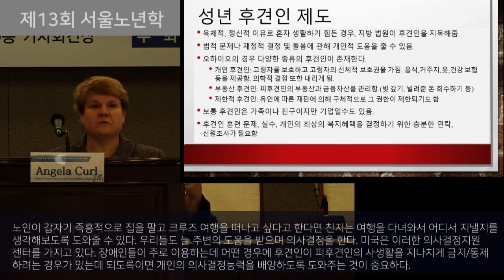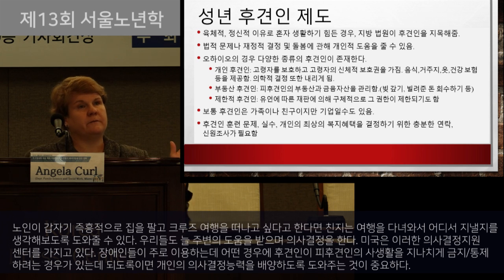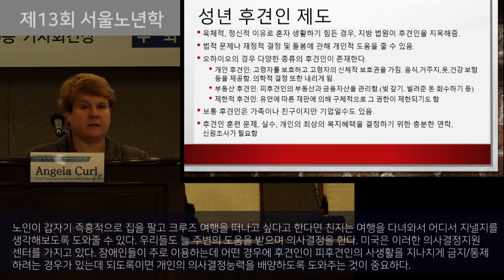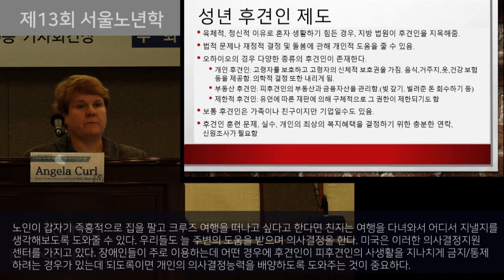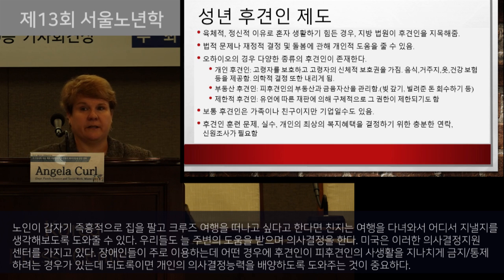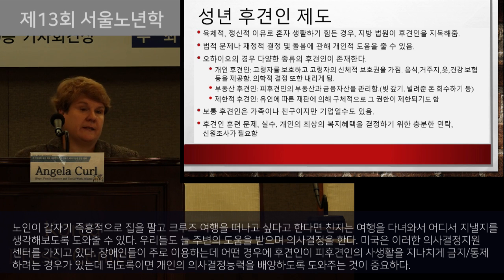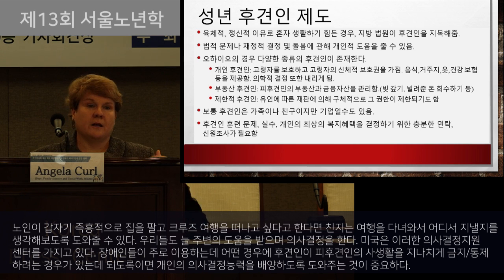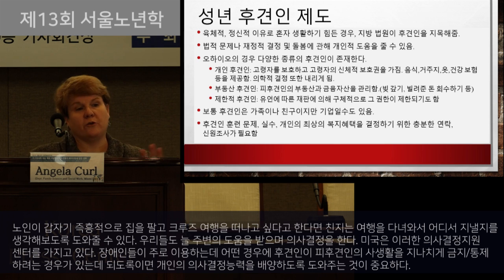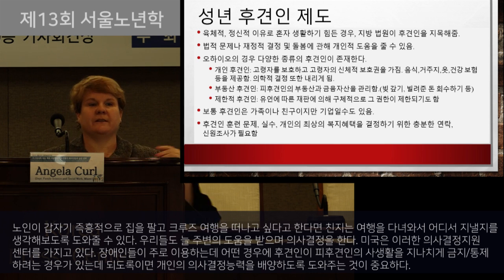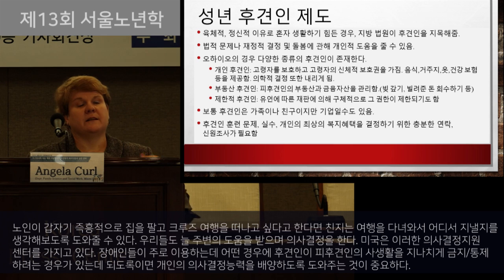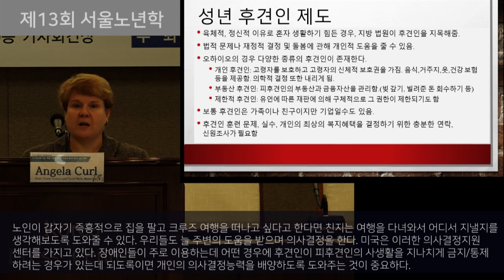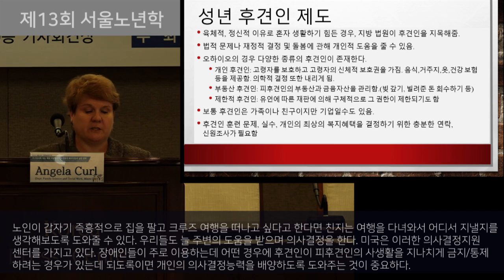Most of us actually use supported decision making all the time in our own personal relationships. There's a National Center for Supported Decision Making in the United States, especially focused on people with disabilities. They say people with disabilities have the right to make decisions about their own life, and we should foster more people's ability to be independent as much as possible.